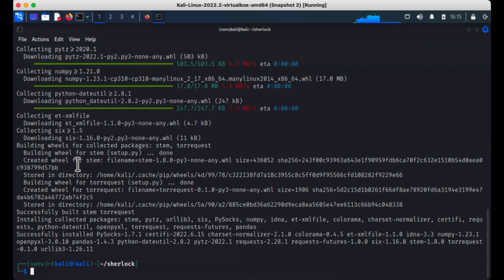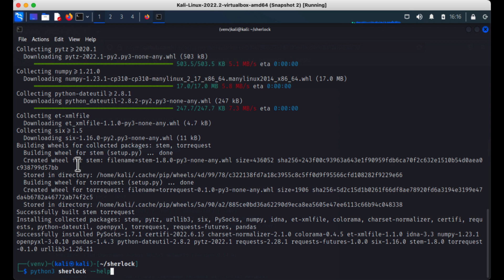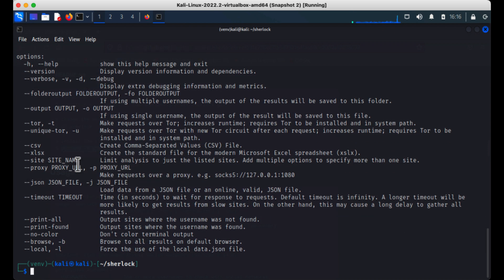Now we are absolutely installed. We need to start looking at our target — who are we going to investigate? Sherlock works by username. I'm going to run python3 sherlock --help to show you the options. This shows all the options we have: running version, verbose mode, picking a folder output for the investigation. You can also run it over Tor, though it does increase runtime. I haven't used the Tor option myself — if you have, please share down in the comments.